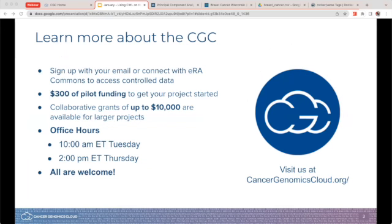We also offer office hours — a space for you to come and chat with us about your research. You can ask any questions or get troubleshooting advice. We host these twice a week: 10 a.m. on Tuesdays and 2 p.m. on Thursdays, Eastern Standard Time. The links for our office hours are available on the website, cancergenomicscloud.org, as well as in the chat.